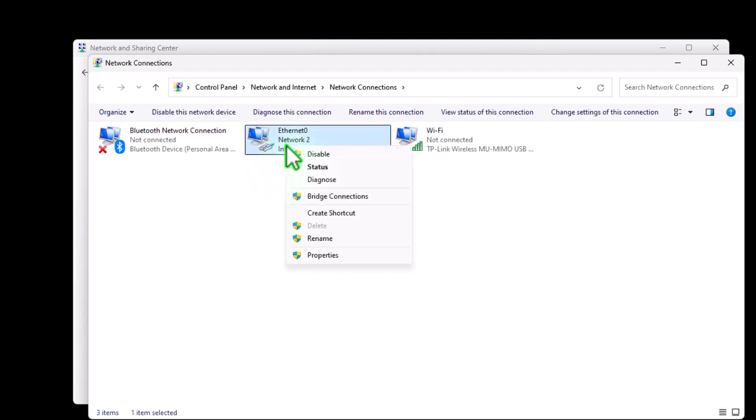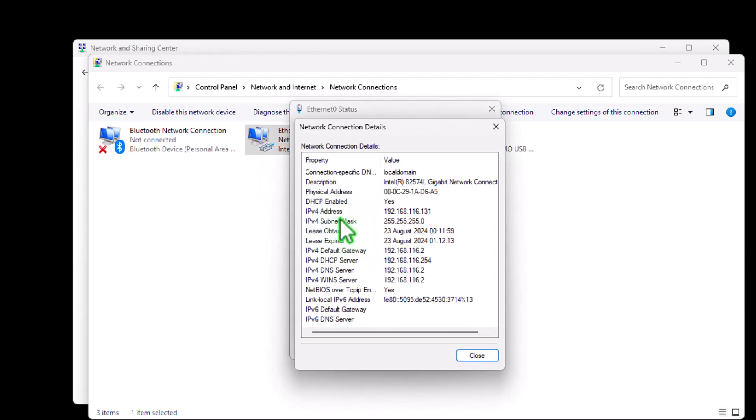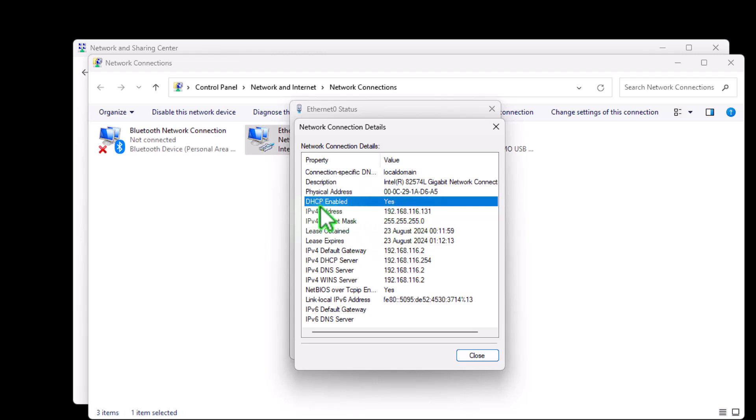So if you right-click and click status, OK, and then click details. So we can see our current IP address is this one here, which is 192.168.116.131. And we can also go above and see DHCP. So it's a dynamic assigned IP address. And that's yes. So that's been assigned dynamically by the system as not a fixed IP address.